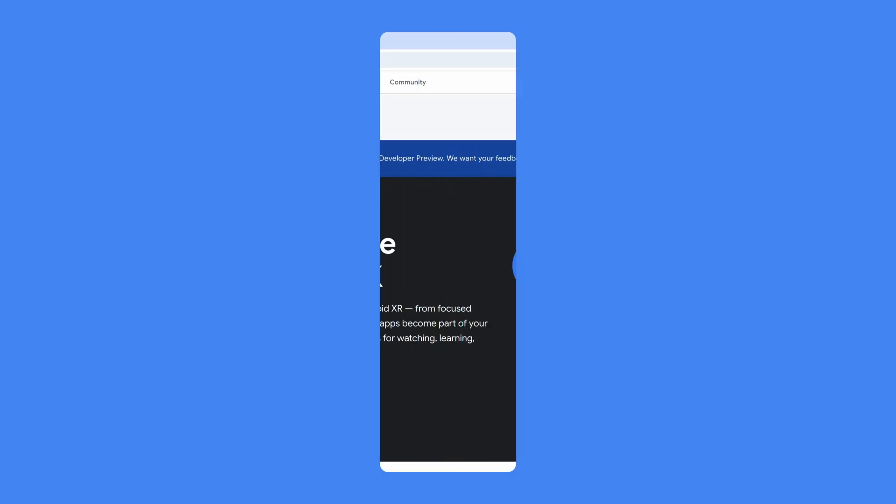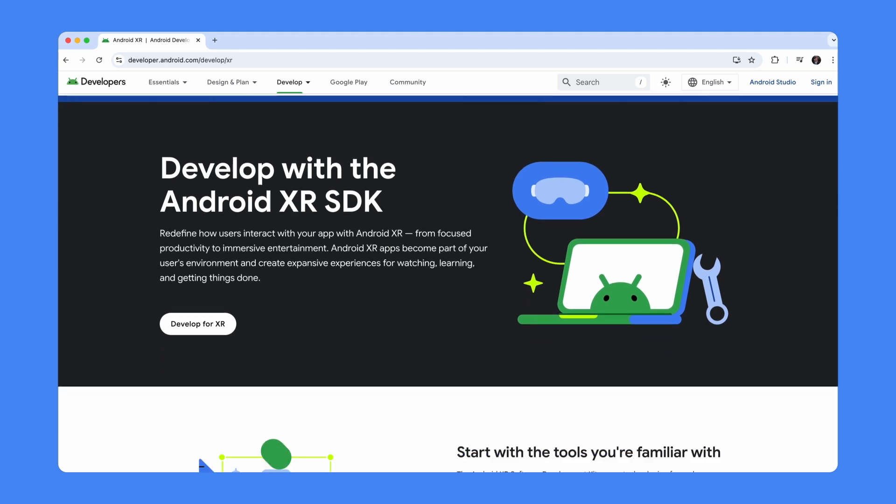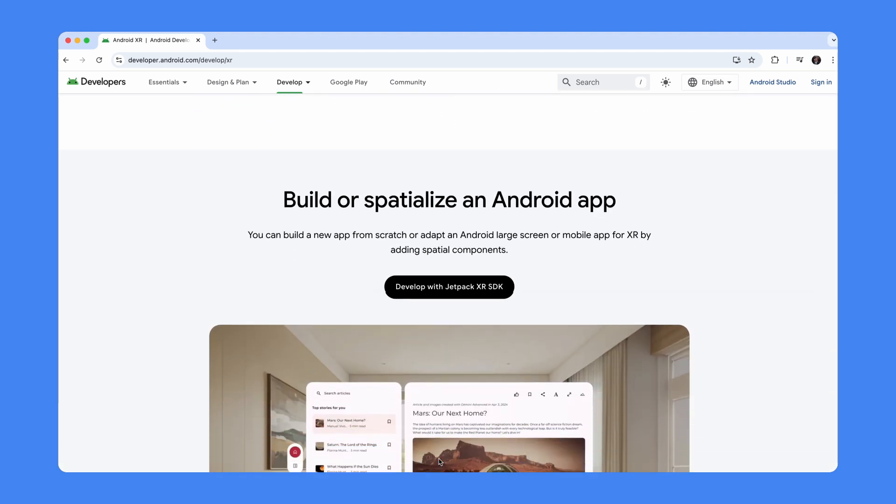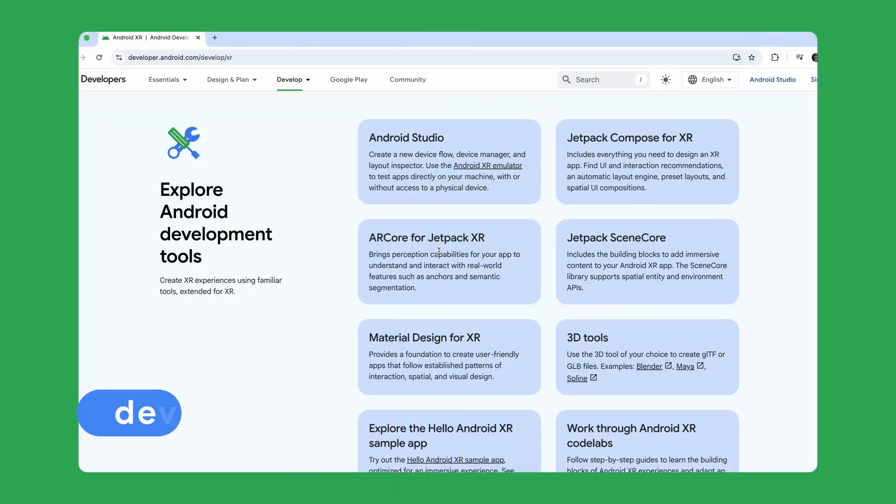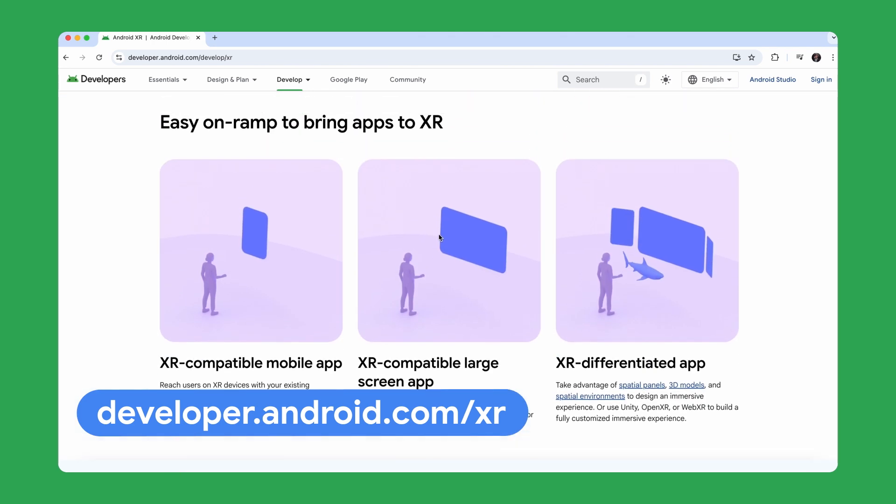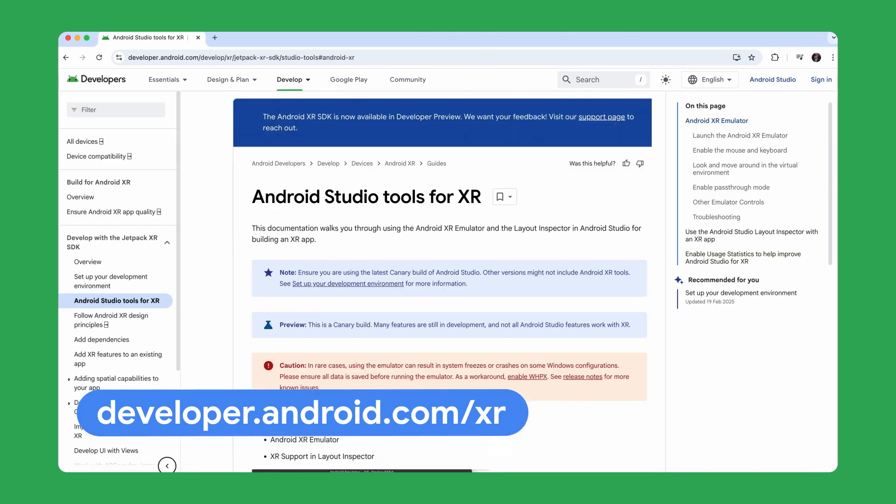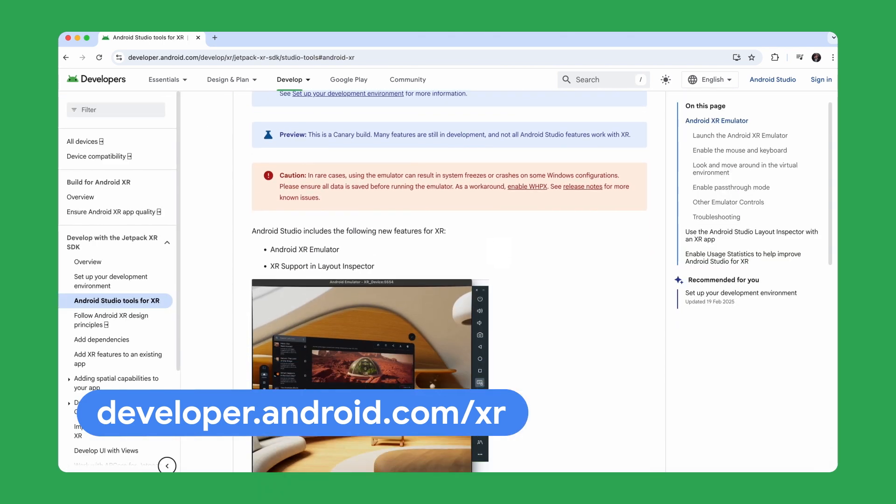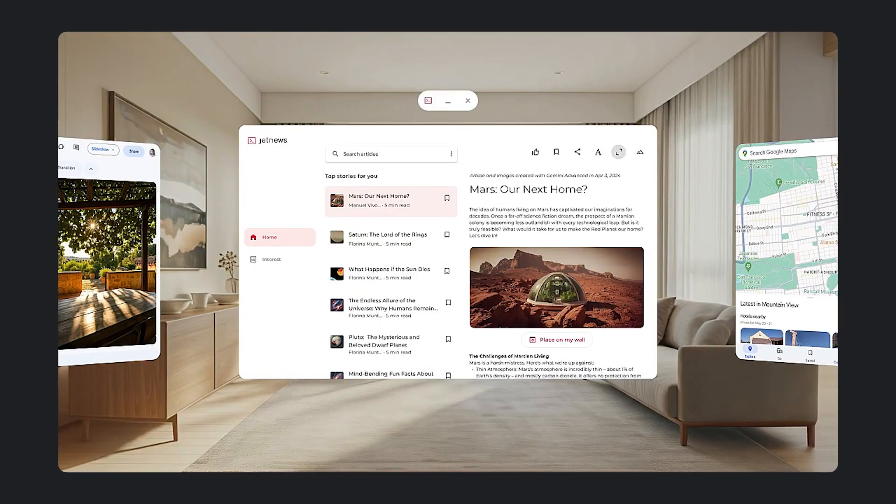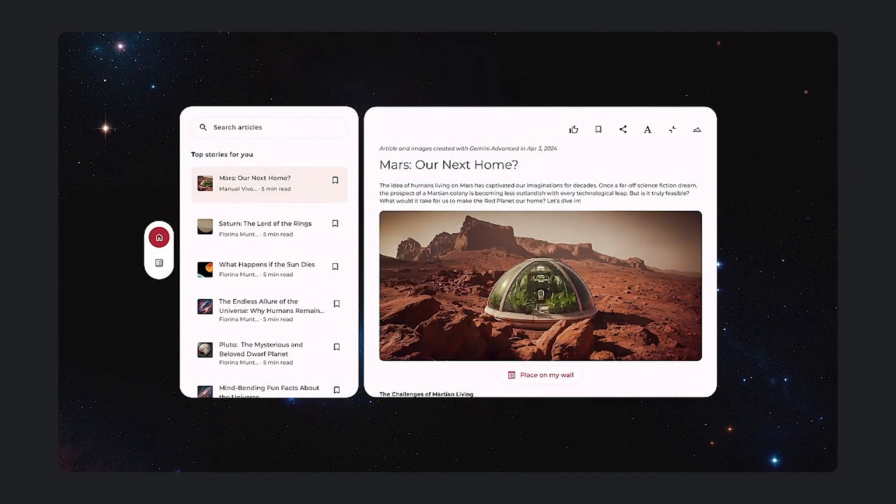The Android XR SDK Developer Preview is now available, enabling you to begin development today. Visit developer.android.com/xr where you will find all the tools, libraries, and resources you need to take your apps into a whole new dimension, including our brand new Android XR emulator, allowing you to test out your apps built with the Jetpack XR SDK without an XR device. We are really looking forward to all of the amazing things you'll be building for Android XR.